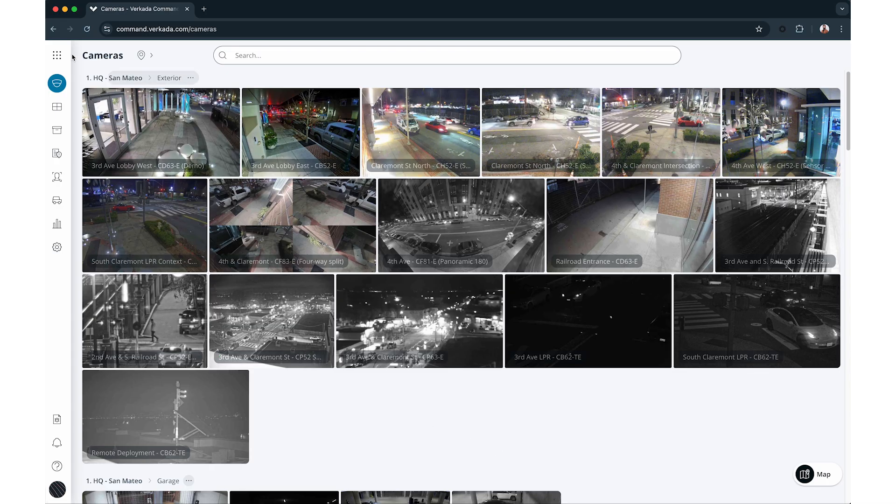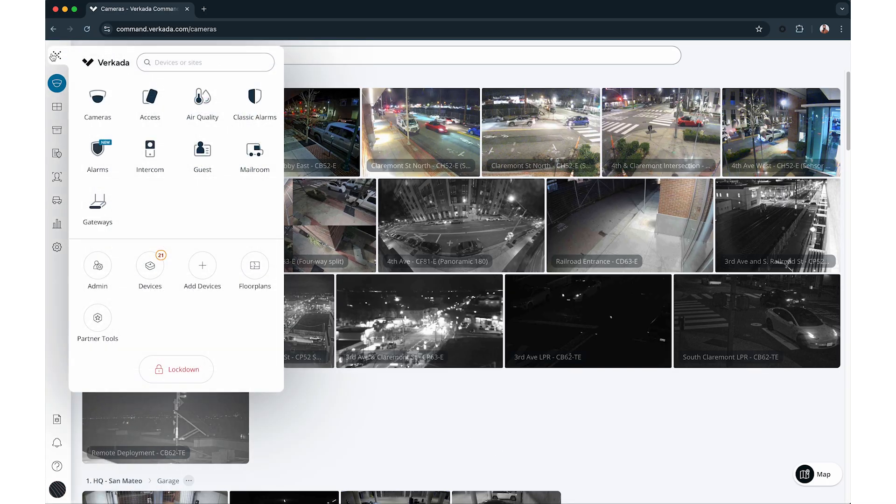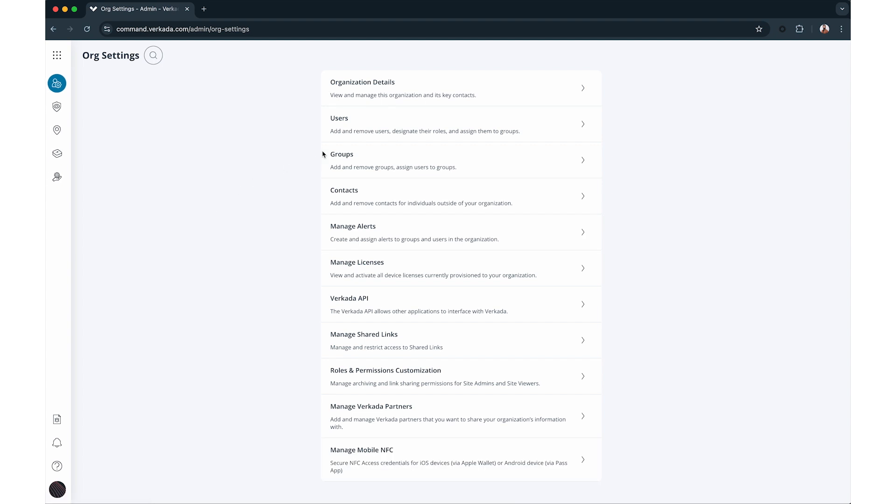To manage users in your command organization, go to the products menu, click admin, and select users on the org settings page.